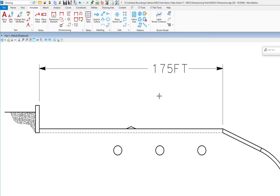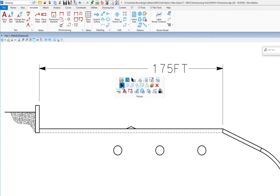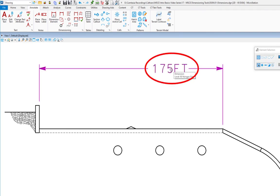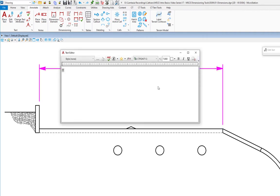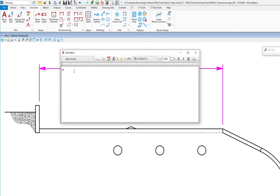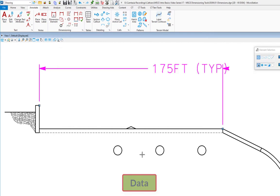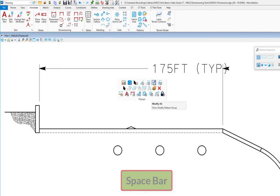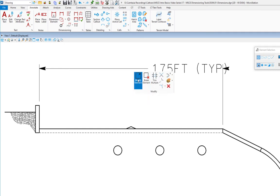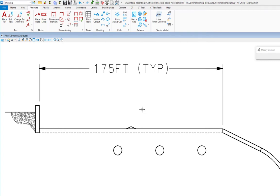I'll use element selection this time — hit the space bar, go to element selection, and double-click in individual mode on the text. This brings up the text editor. This time I'm going to append it: I'll click at the end, do a space, then type '(TYP)' in parentheses, and replace it by doing a data. Then I'll go to my modify tool to move the text over. You can see I can keep the original dimension text and append it with something like 'typical.'